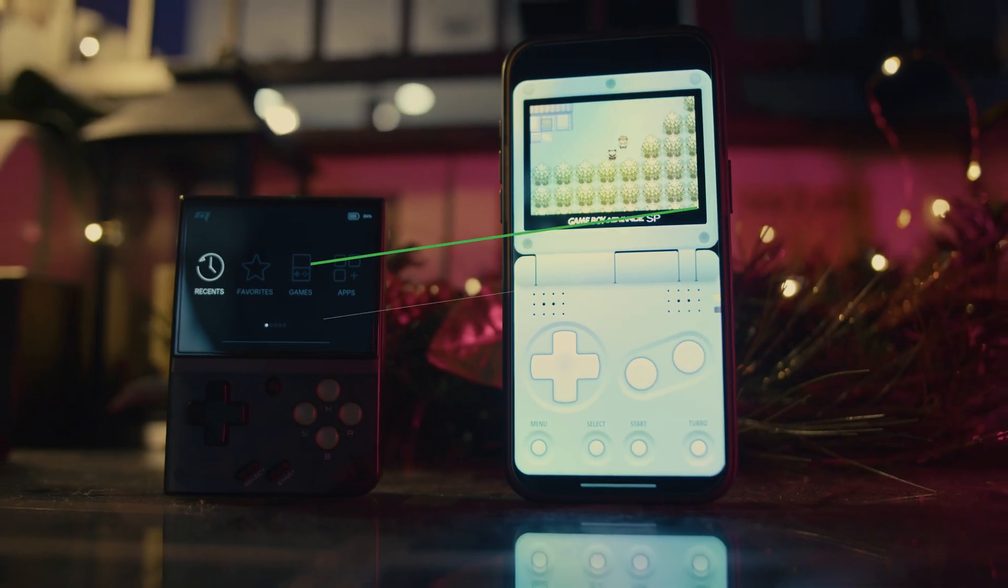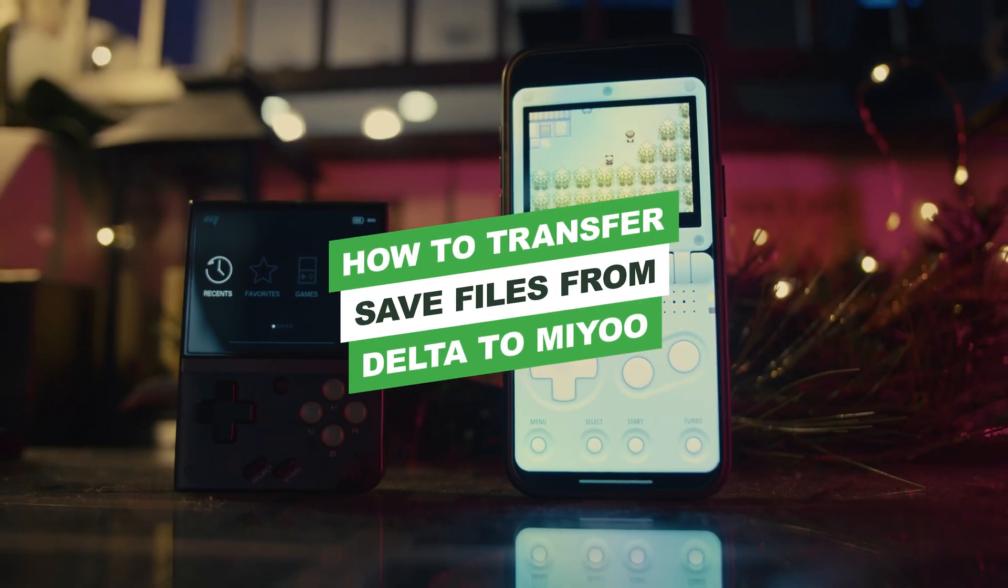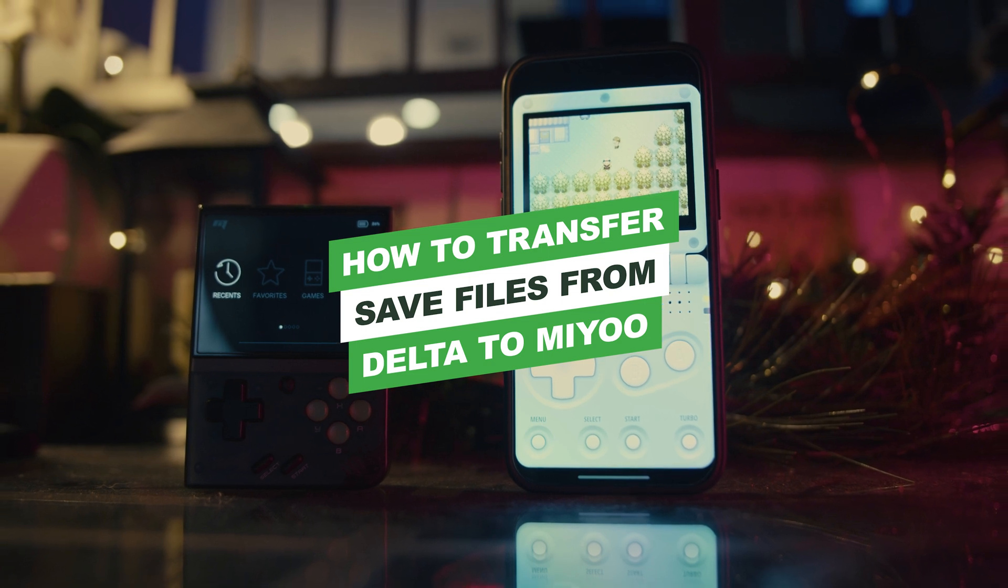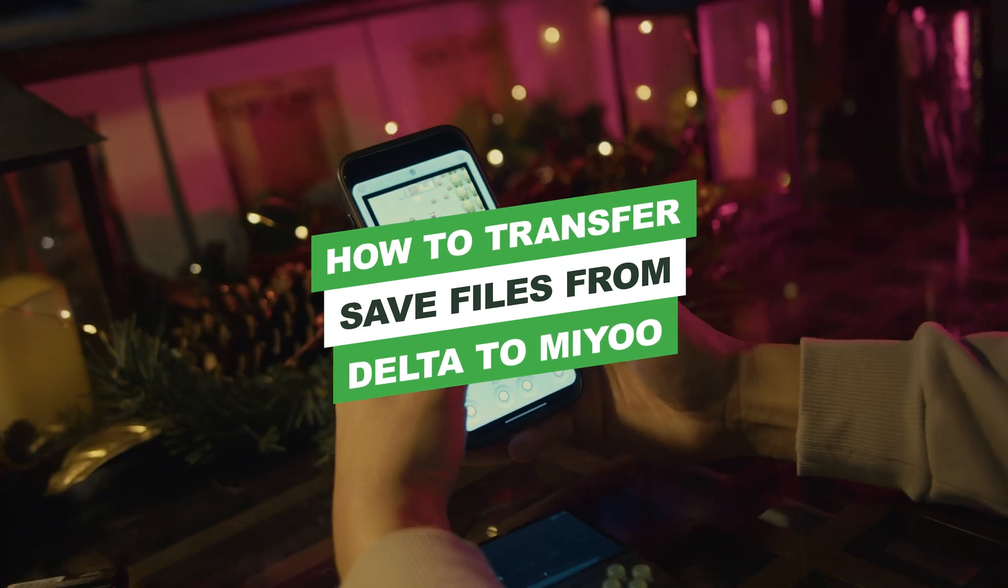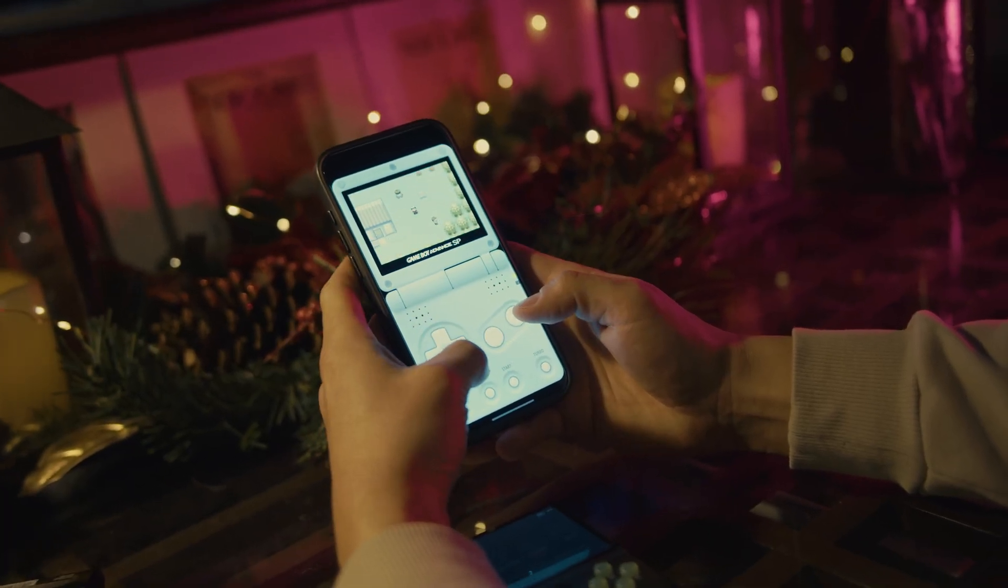We're going to take that save file and toss it right into my Miyoo Mini to see if that's even possible.